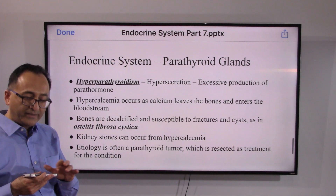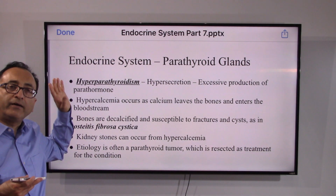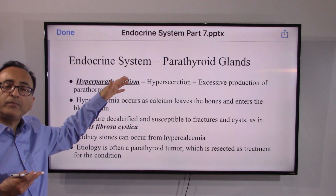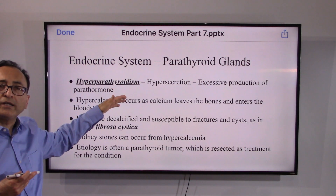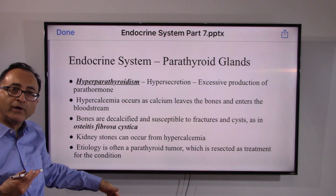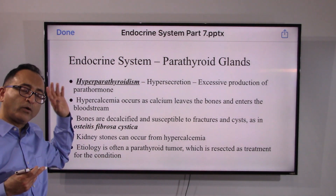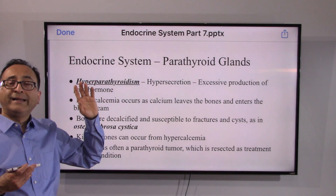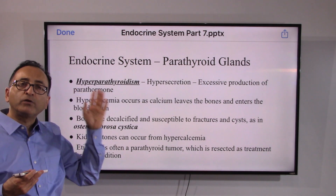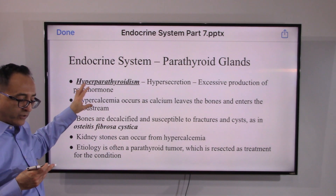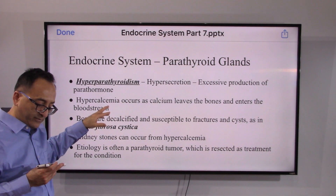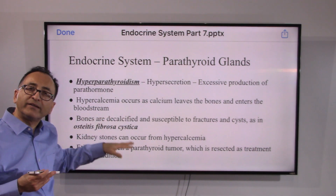There are many things from the hypothalamus to the pituitary gland to the thyroid and parathyroid, and there is a long list of disorders and diseases out there. But we are just focusing on the endocrine system and scratching the surface.